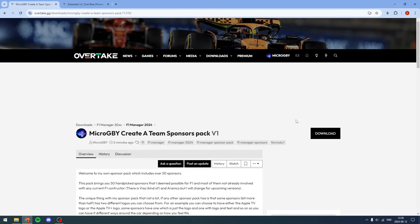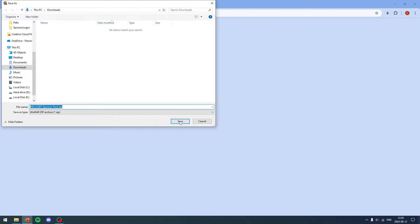Something I forgot to mention — you will need an Overtake.gg account. It's very easy: where my profile is, there should be a register button. Just click that, scroll down, and it will say basic account. You will not have to pay. Don't pay anything unless you want to support them.